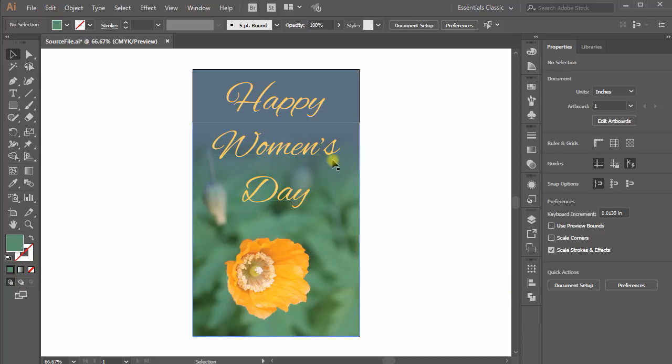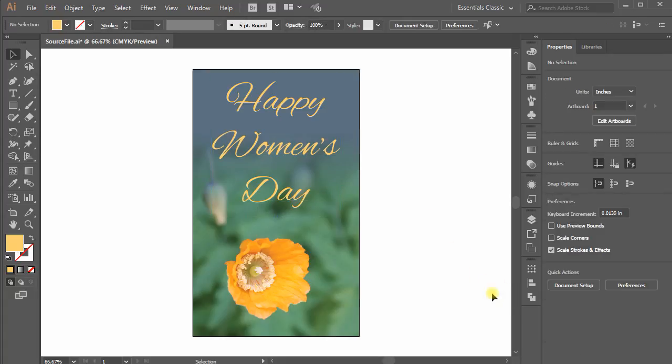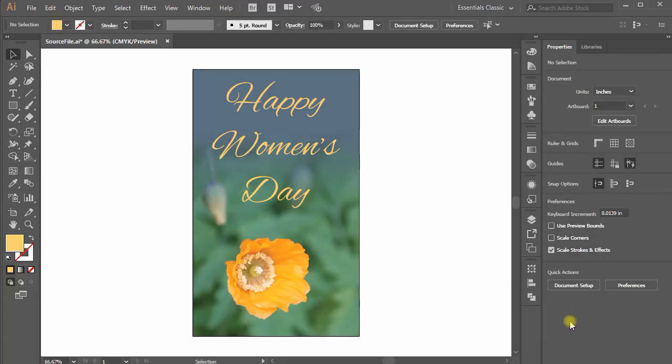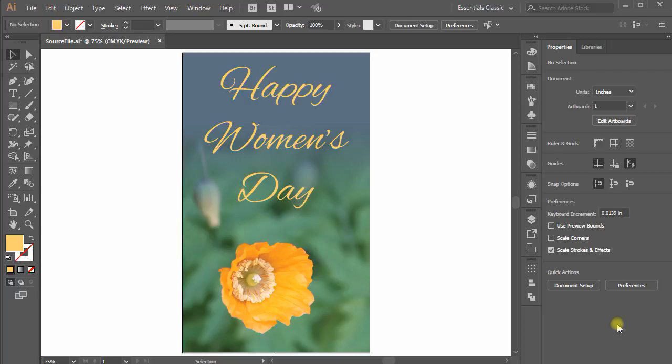You can also create beautiful image collages using the same method in Illustrator. Thank you for watching. Hope you enjoyed the tutorial. Don't forget to subscribe to our channel for more great tutorials, tips and tricks of Adobe Photoshop, Adobe Illustrator and other design tools.